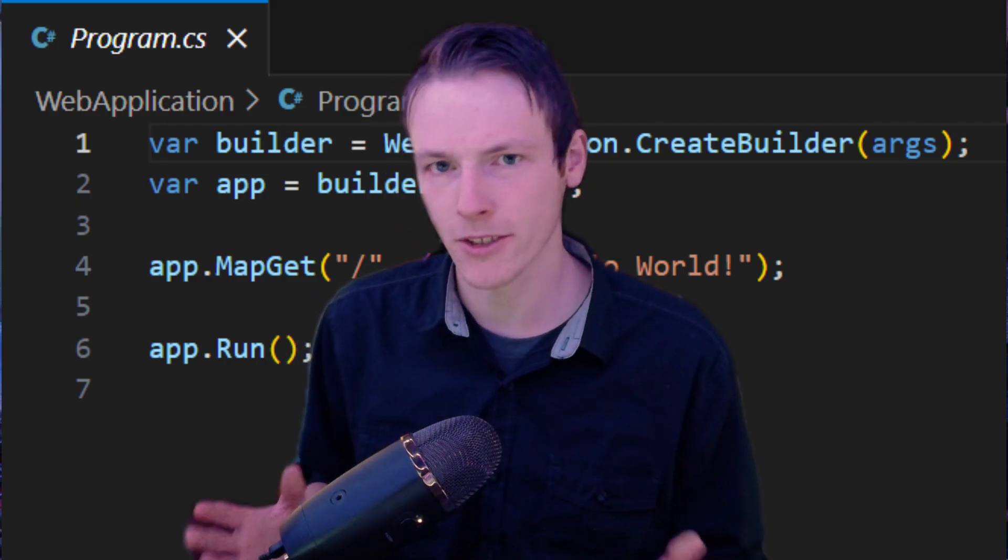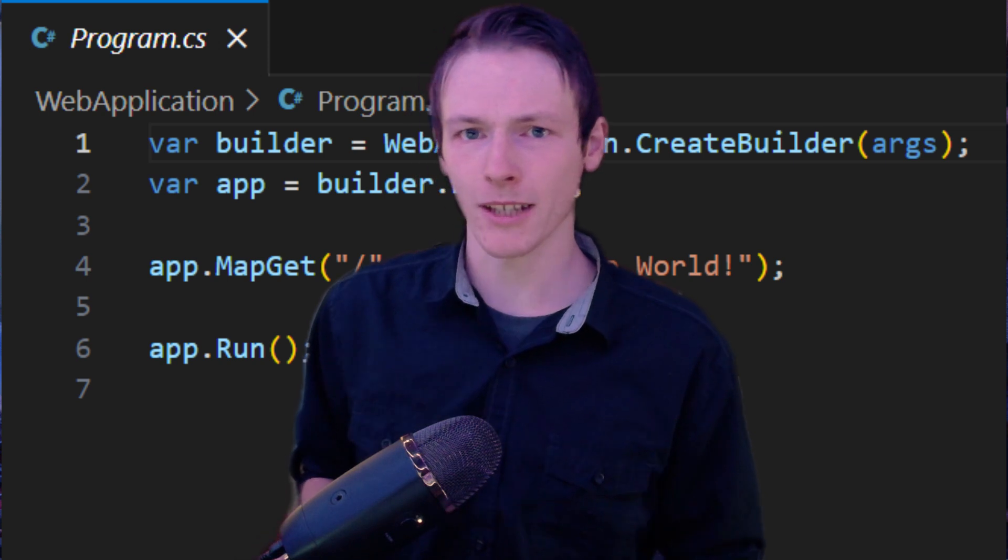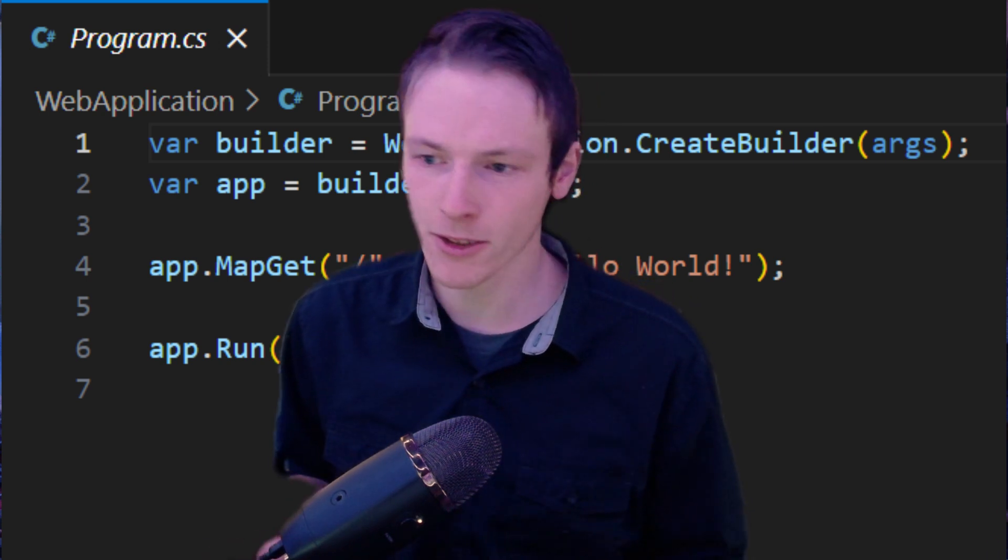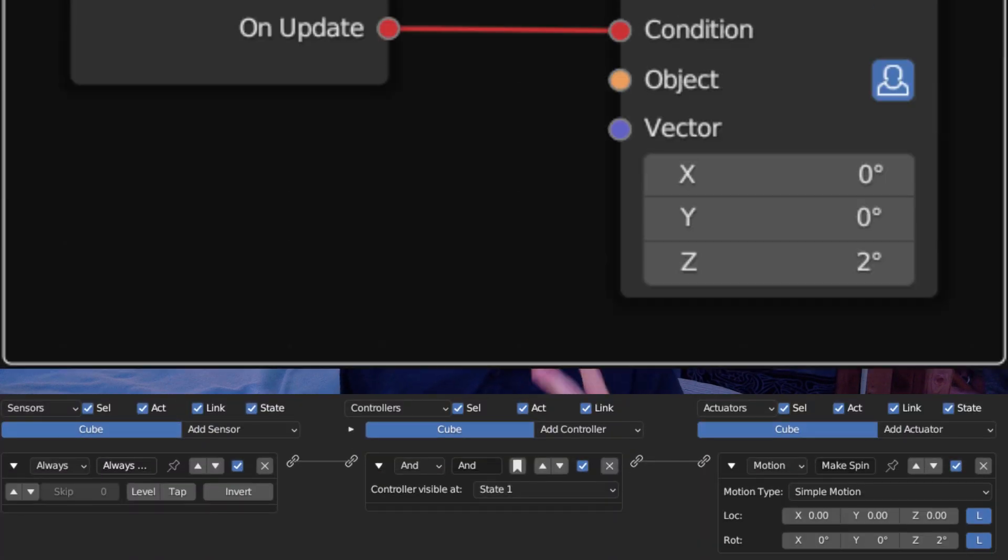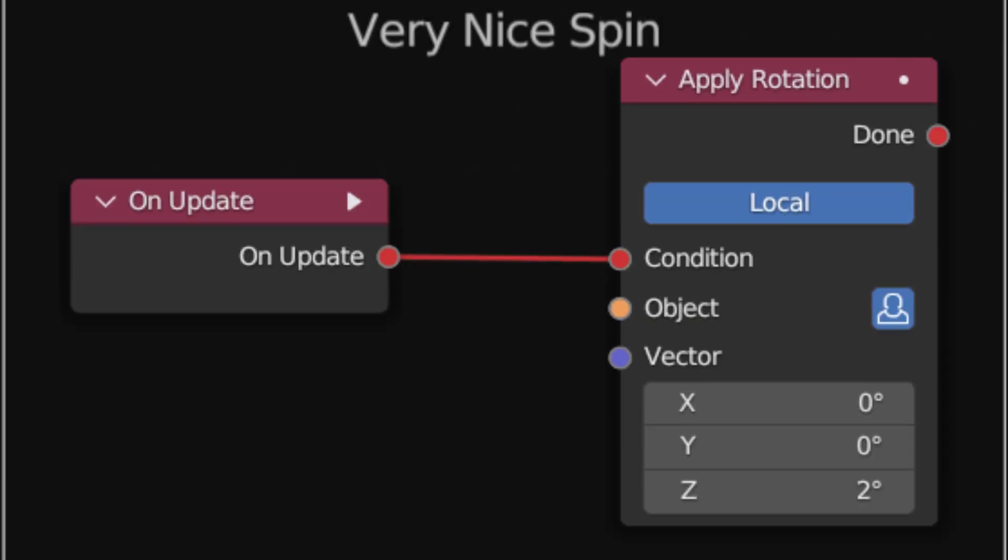For a lot of engines, you generally use a coding language to make the logic work in your game. What makes UPBGE a little bit more accessible are the logic nodes. There are two types, you have logic bricks and logic nodes.